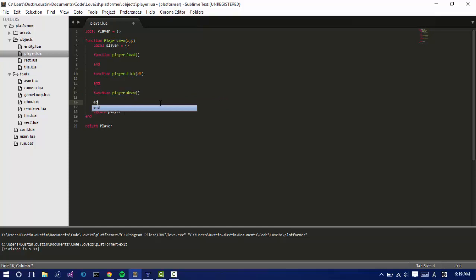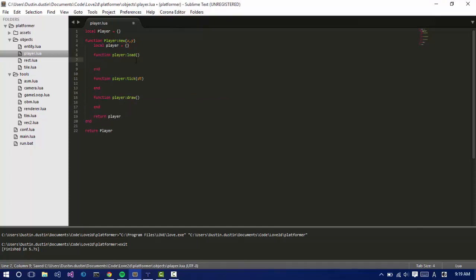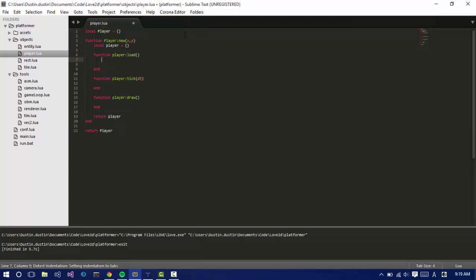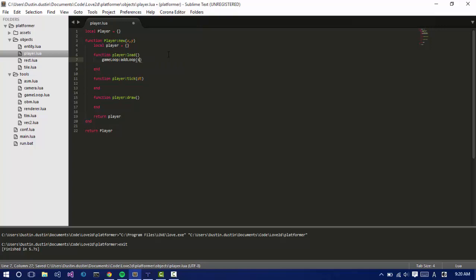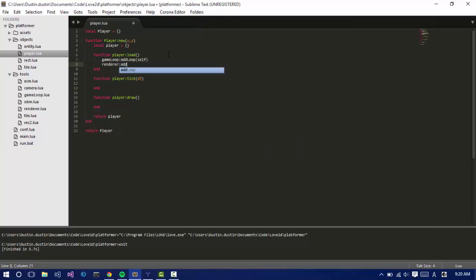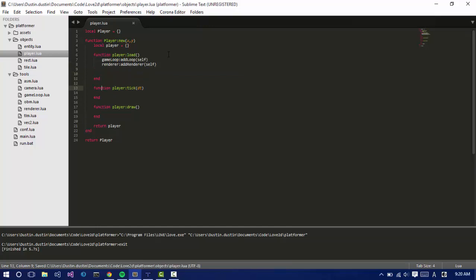So we have to add these to the game loop. I'm just going to say game loop add loop self. And then we want to add it to the render. So renderer colon add renderer self. And we're just going to draw a square at the player's position.